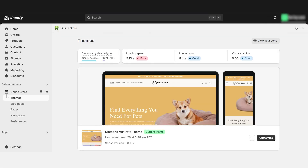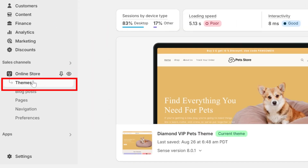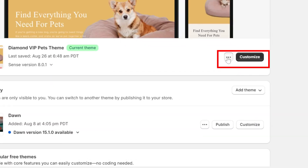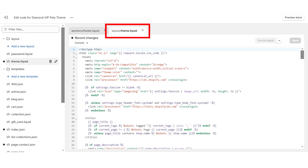Now we log into our Shopify dashboard. In Shopify, we click 'Online Store,' then 'Themes.' Then we go to 'Theme Actions' and click on 'Edit Code.' This opens a new tab.